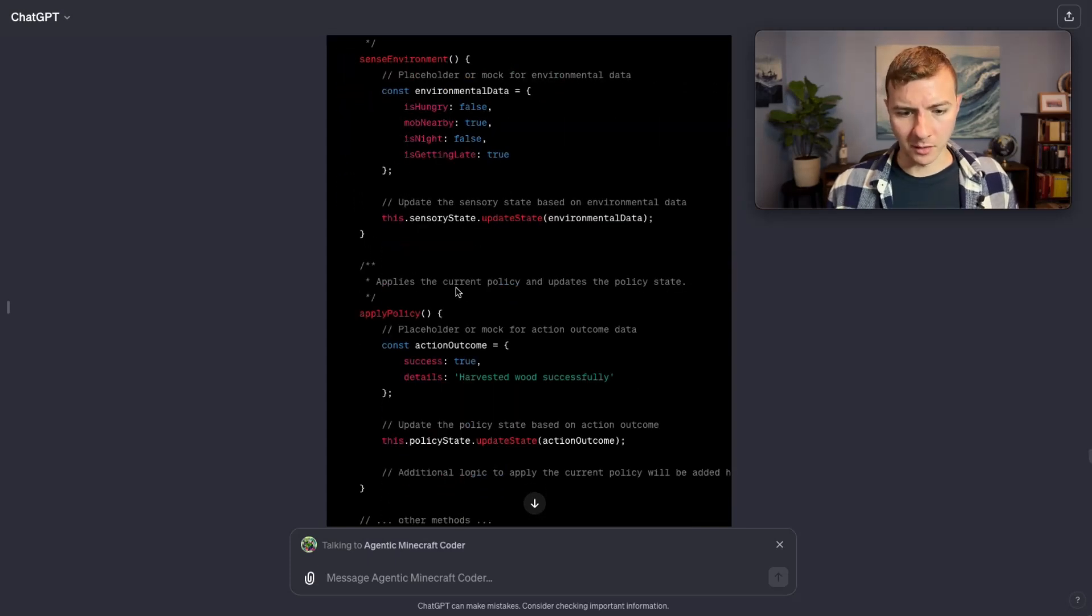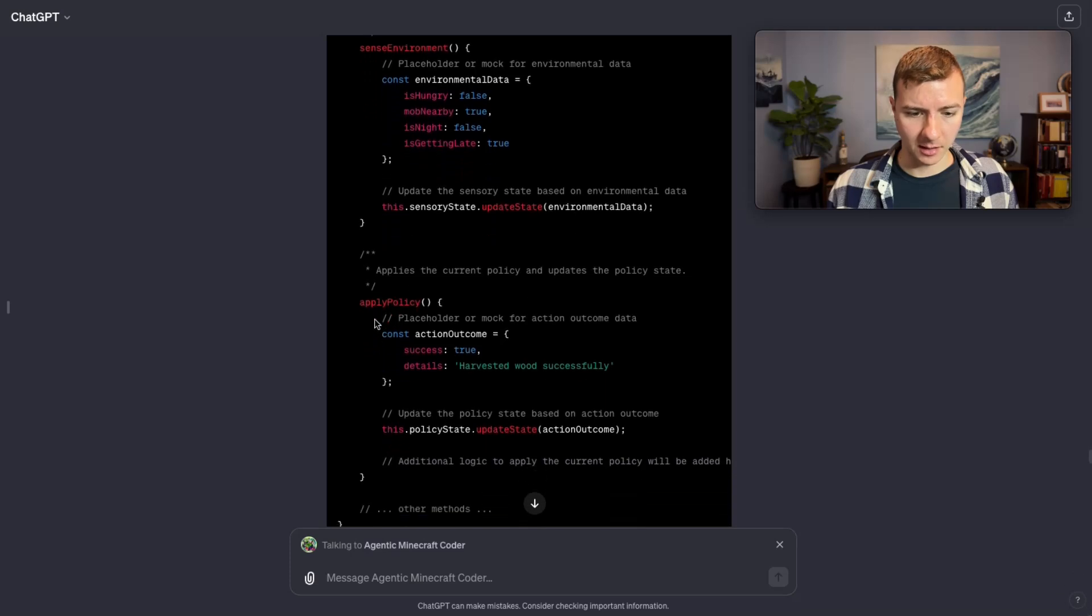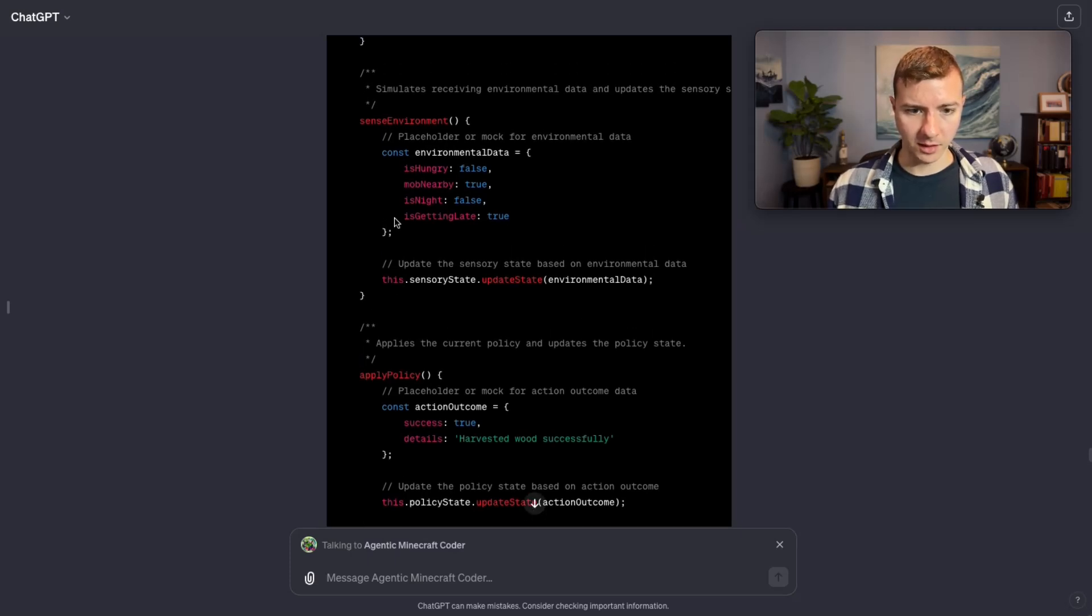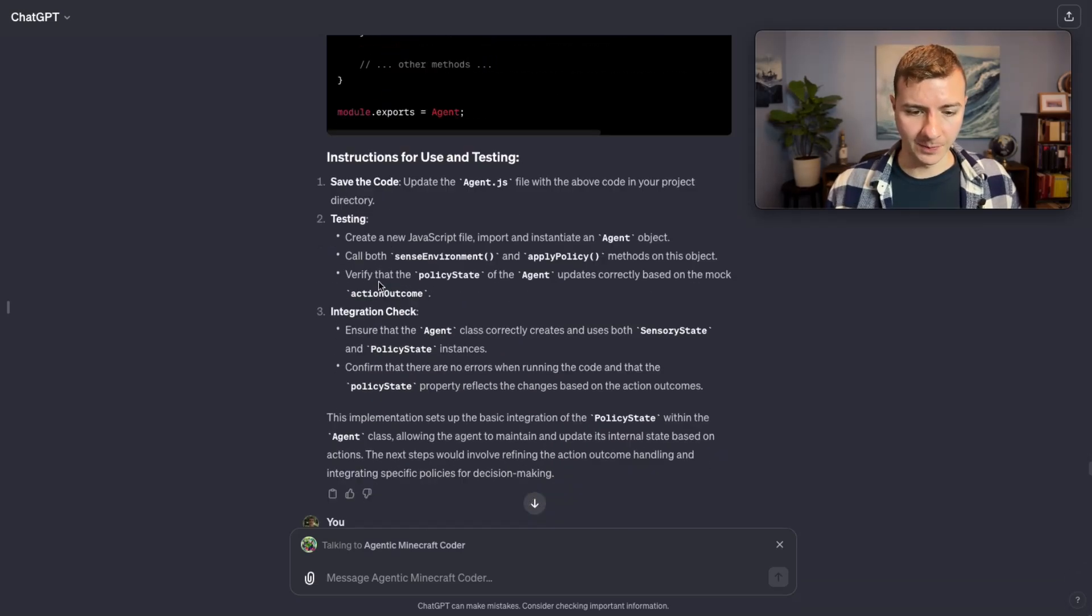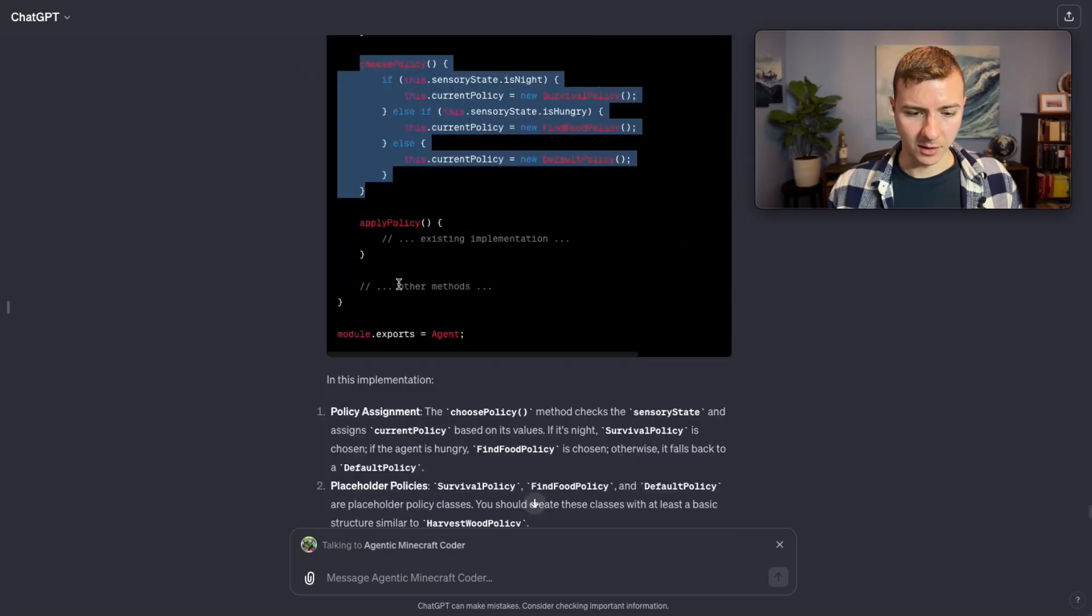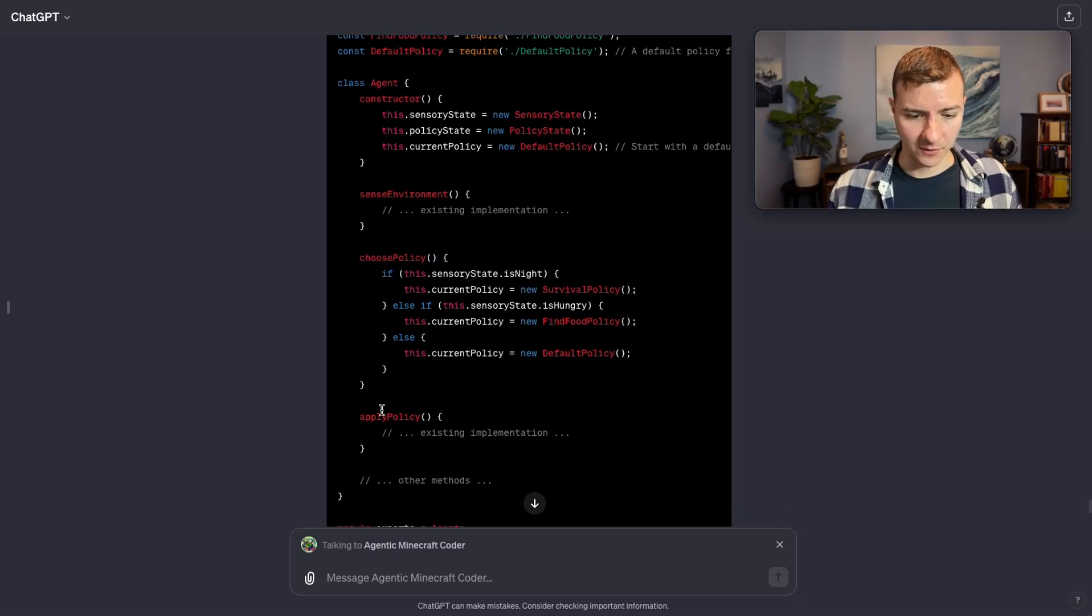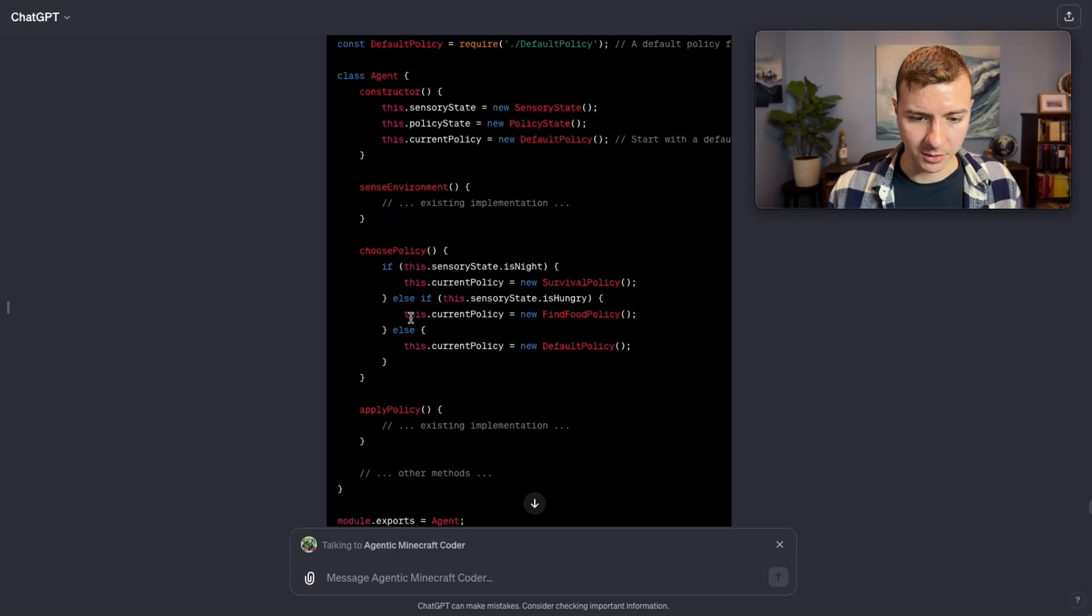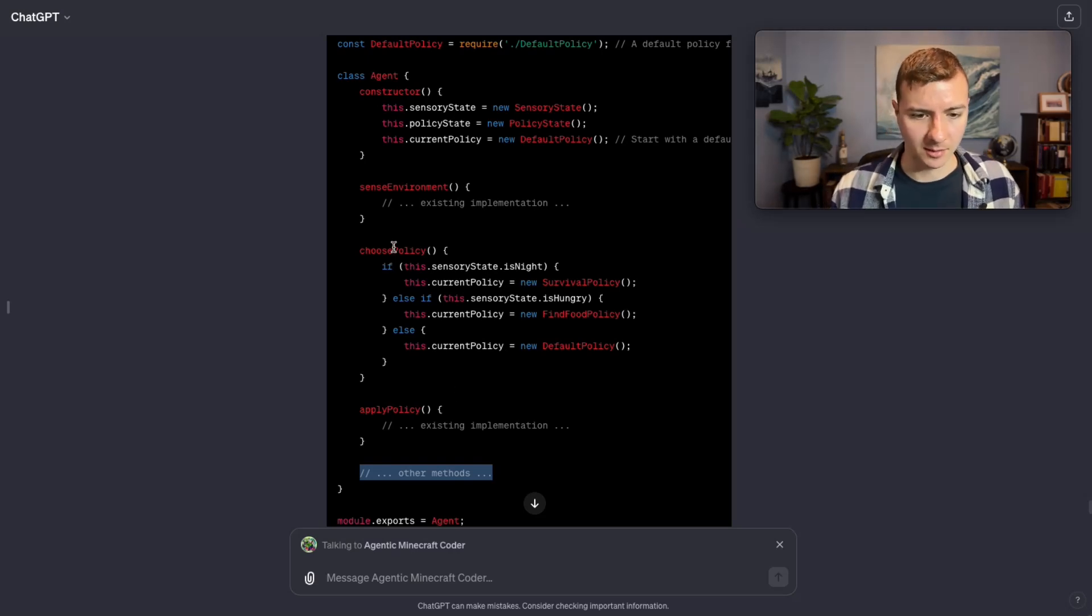Before we move on, one thing I noticed here was that in this latest code in agent.js where they created the apply policy method, previously in this version of the file there was a choose policy in between the sense environment function and the apply policy function. So I was sort of afraid that the models had forgotten the choose policy function because you'd expect it to sort of go in order like that. However, the next task that the tech lead created was to implement that policy selection, and then we can see down here it put the policy selection back where it was originally in this file, prior to apply policy and after sense environment. So interesting little quirk there where it momentarily removed this stub for choose policy, but it does always add this little other methods down at the bottom which is sort of a catch-all for anything that it's not implementing at the moment.